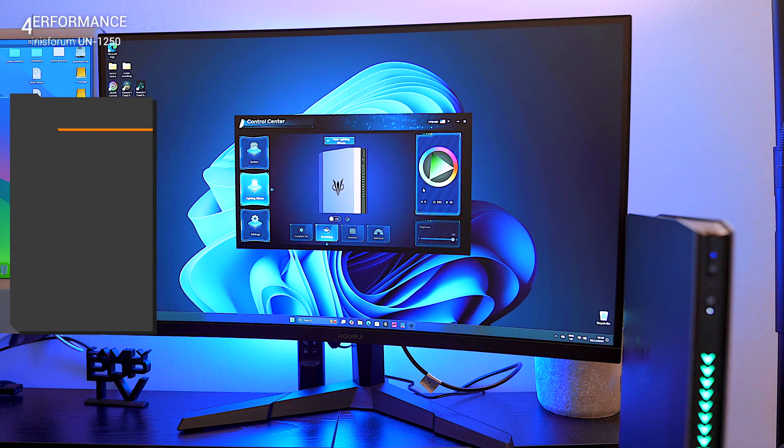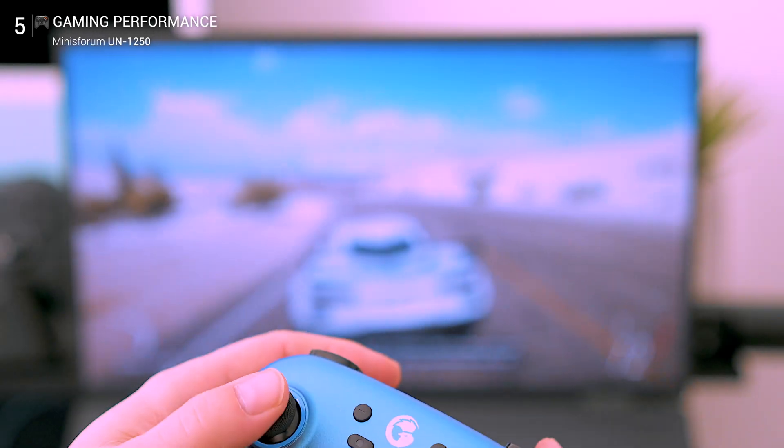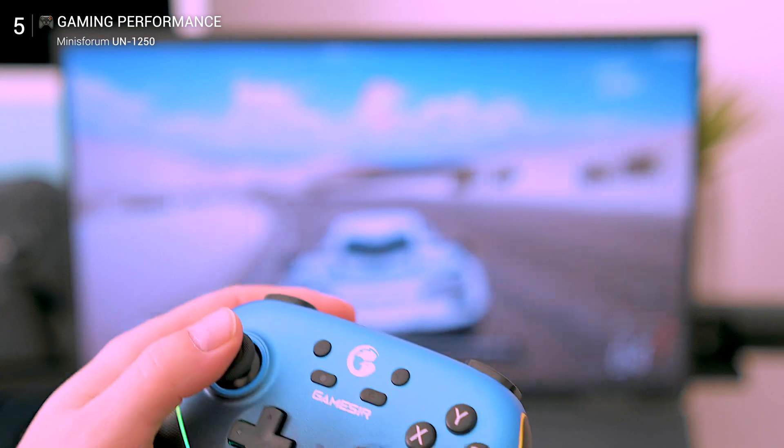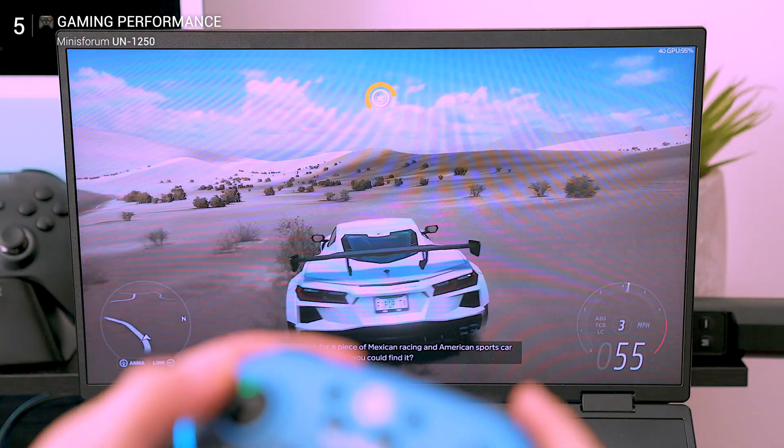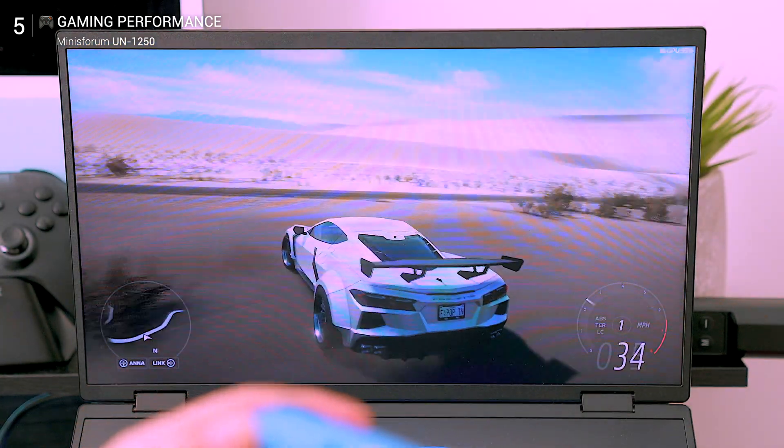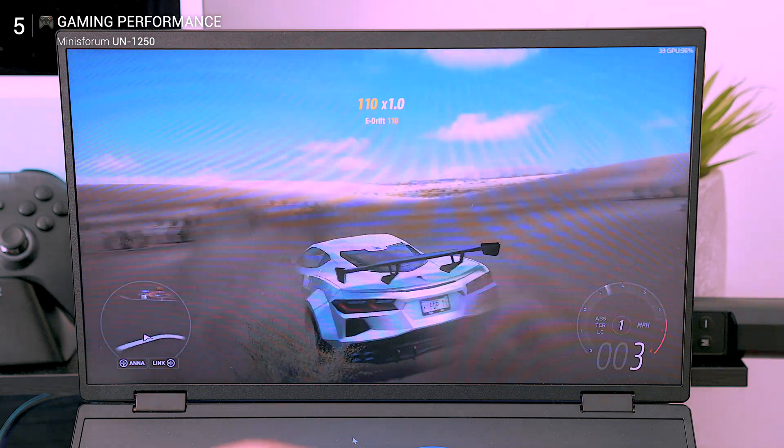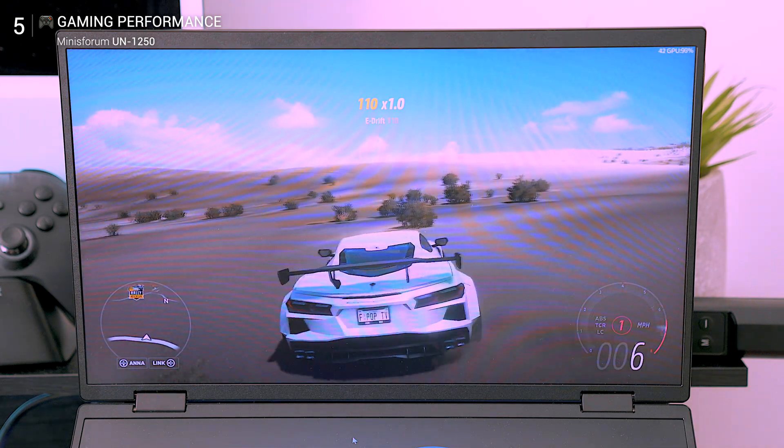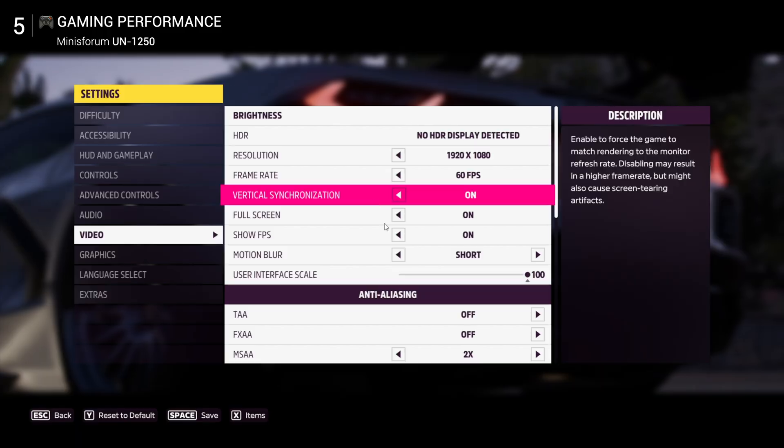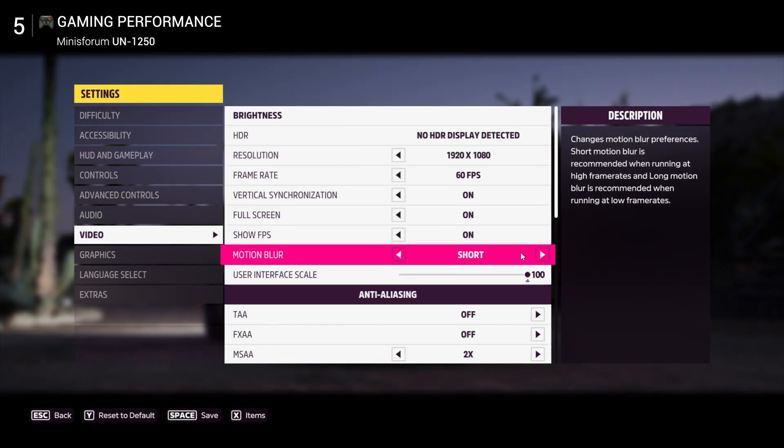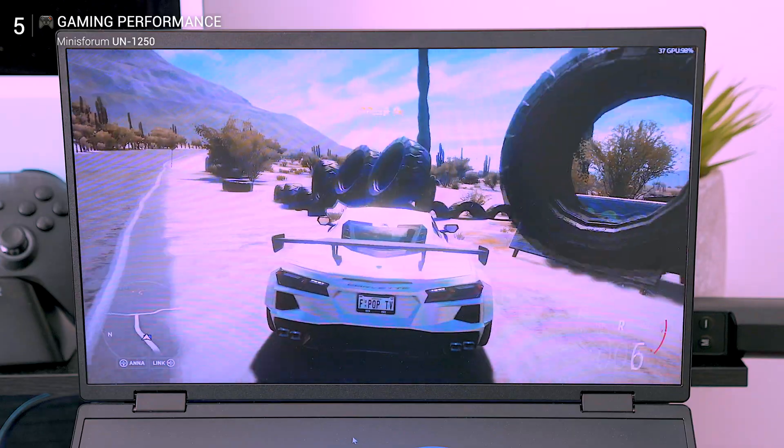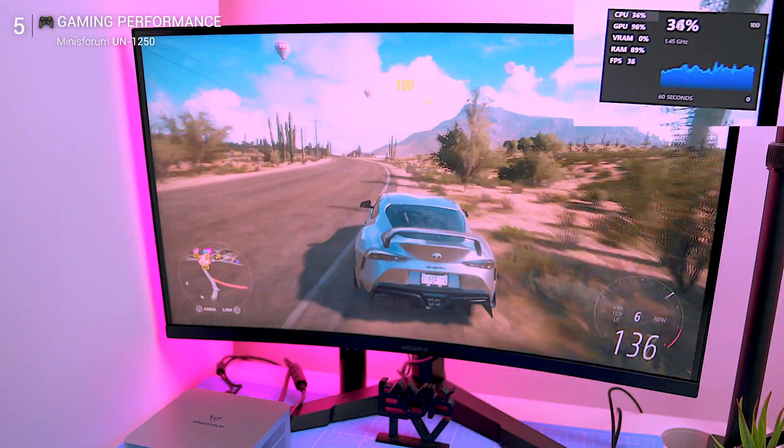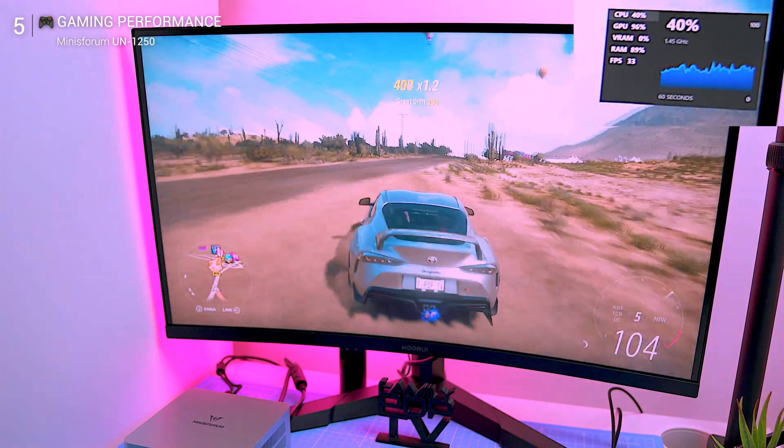Now gaming performance. Can it game? Short answer: yes, but with caveats. The UN1250 uses Intel Iris Xe graphics, which is fine for casual and indie gaming. I tested Forza Horizon 5 at 1080p low settings and it held around 60 FPS comfortably. Push it to 2K and it drops to around 30 FPS, still playable.